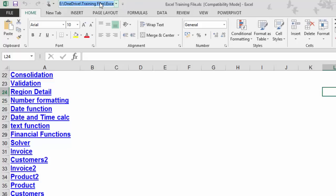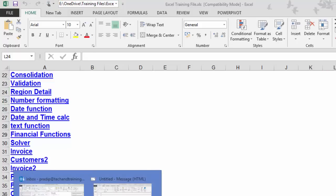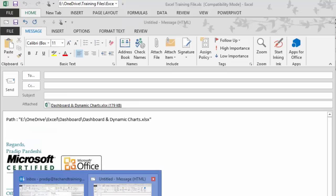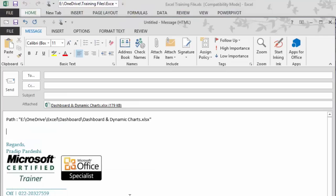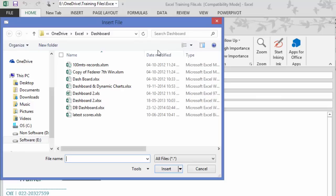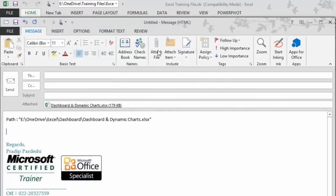I'll simply copy it by pressing Ctrl C. Now, I'll go to the mail which is being composed and I'll simply go to attach file and paste the path of that file and press enter.